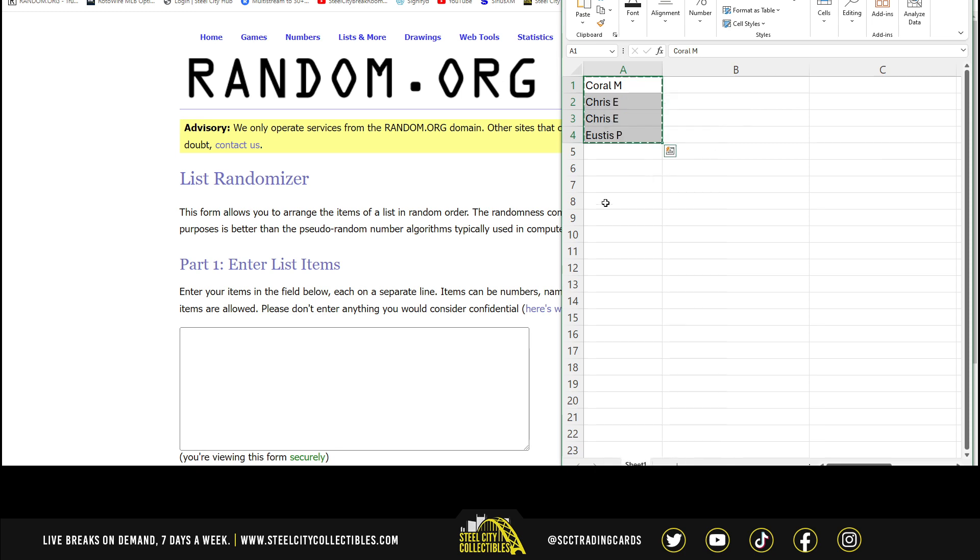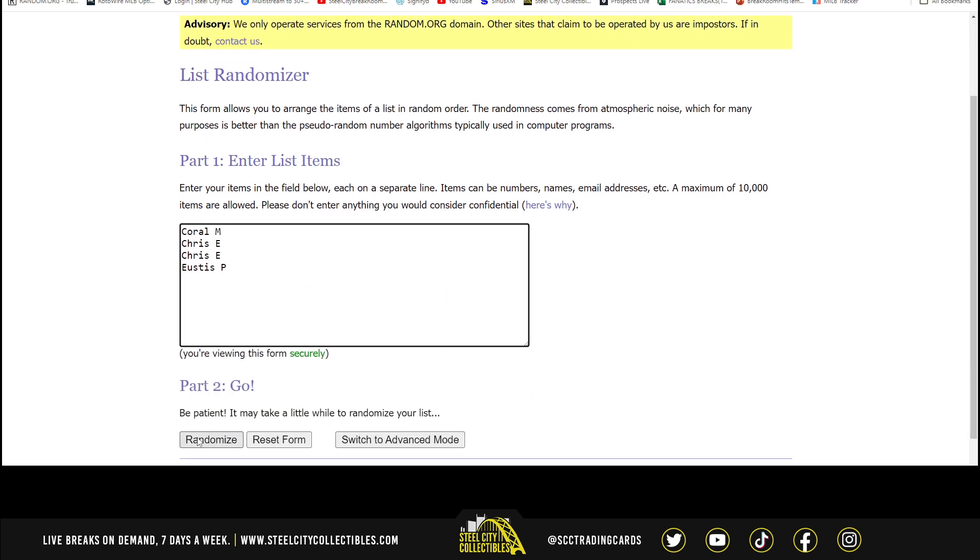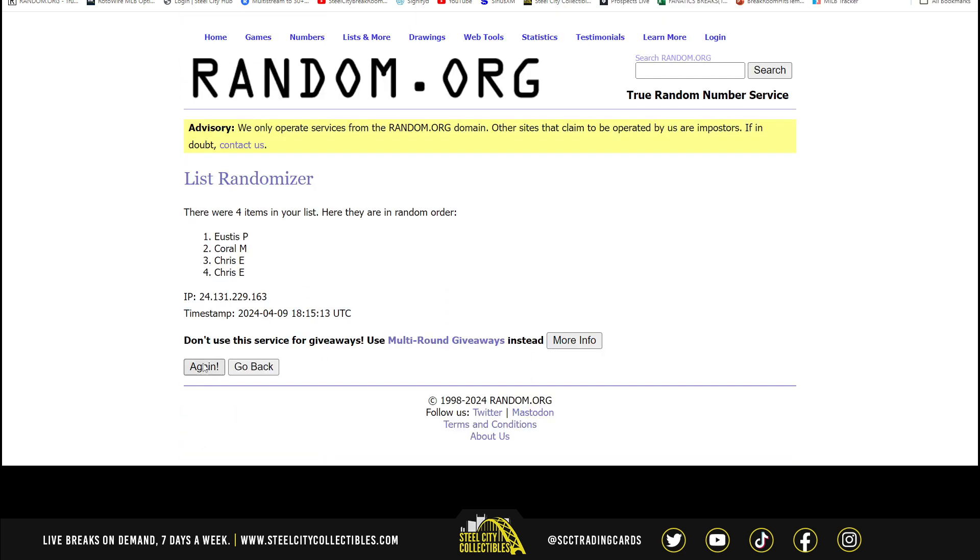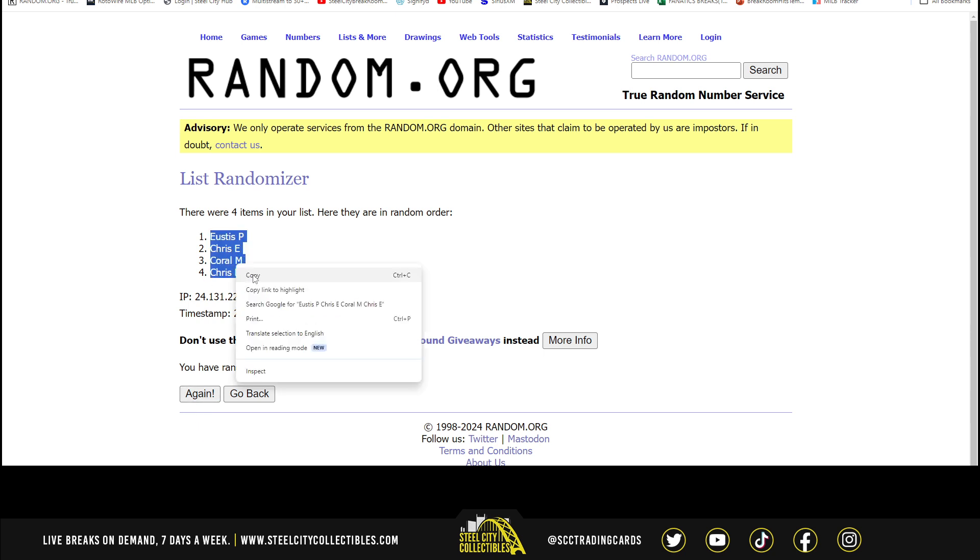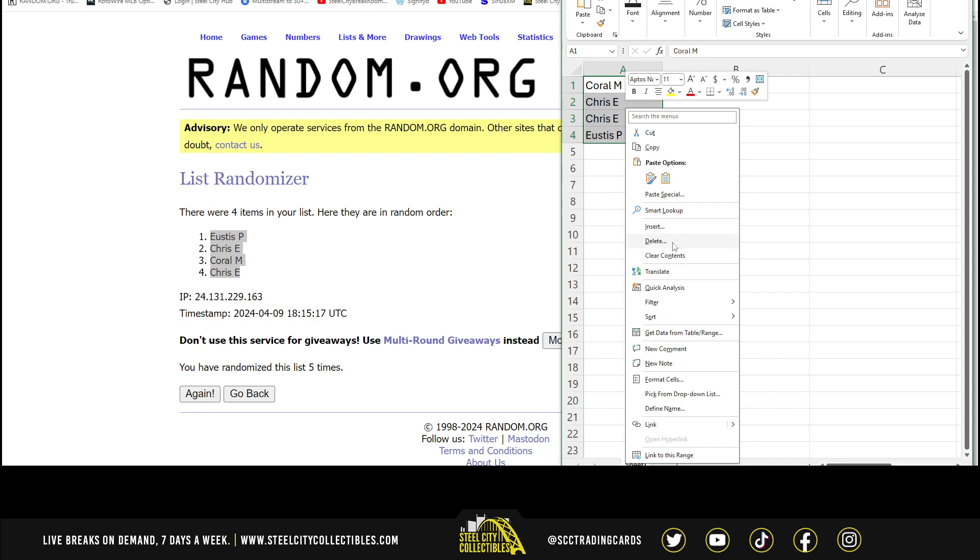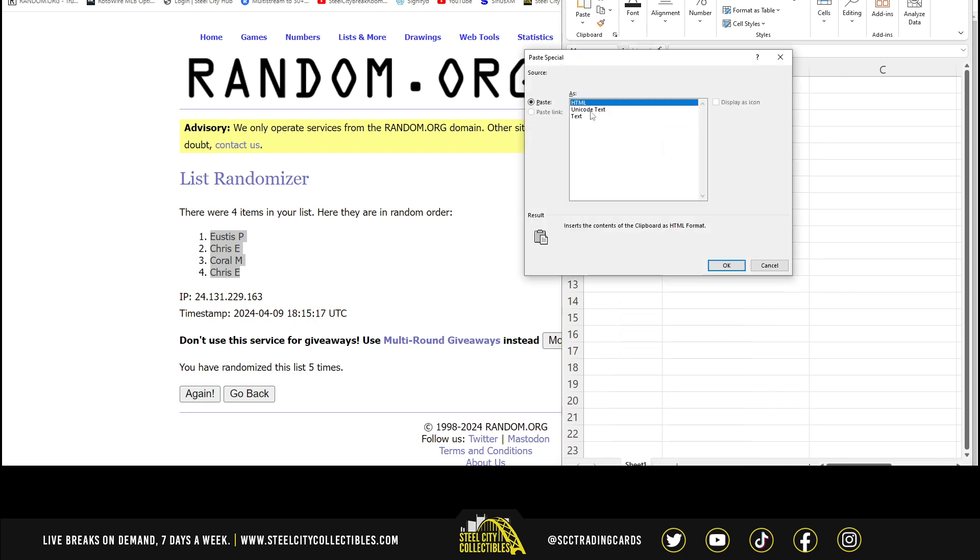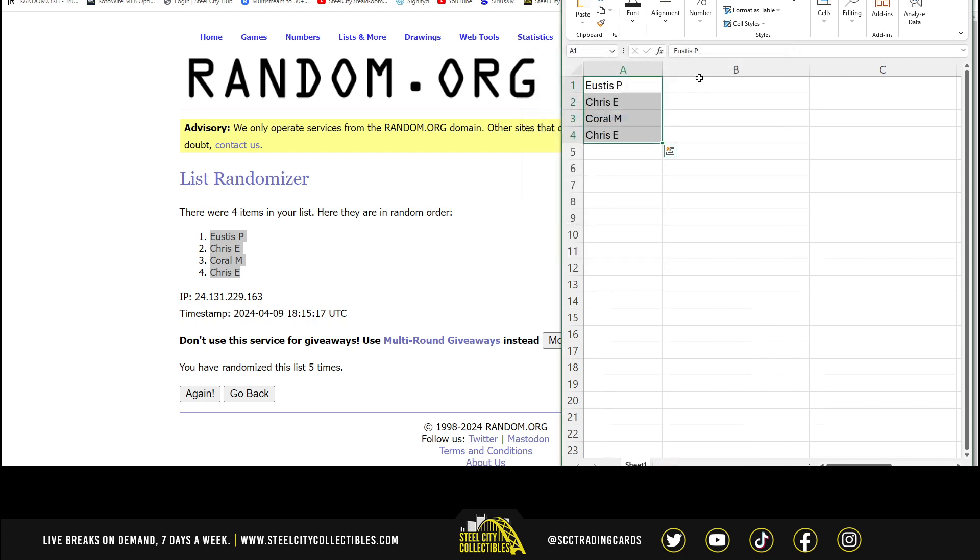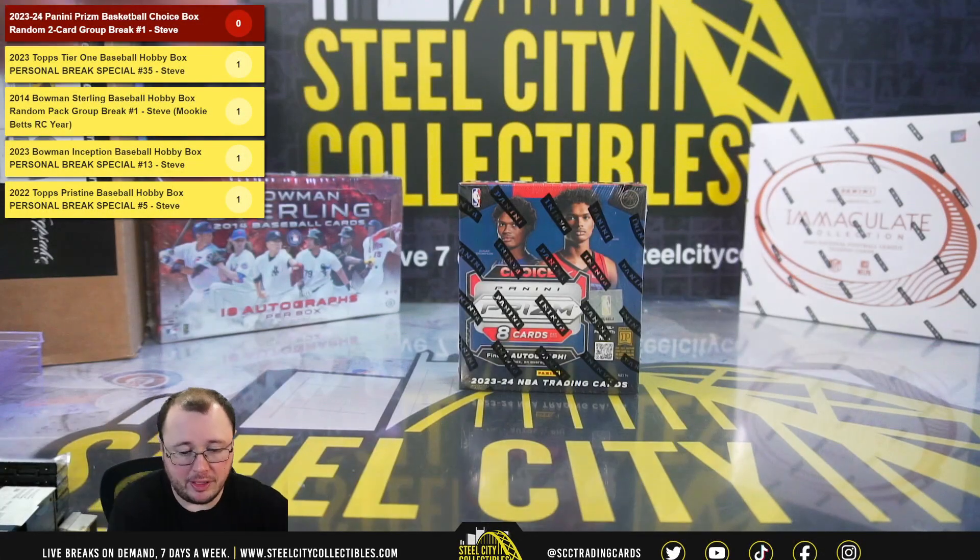There are the four names. Eustace at the top, Chris on the bottom. Alright, so we'll put our hits in here as we go. Good luck everybody.